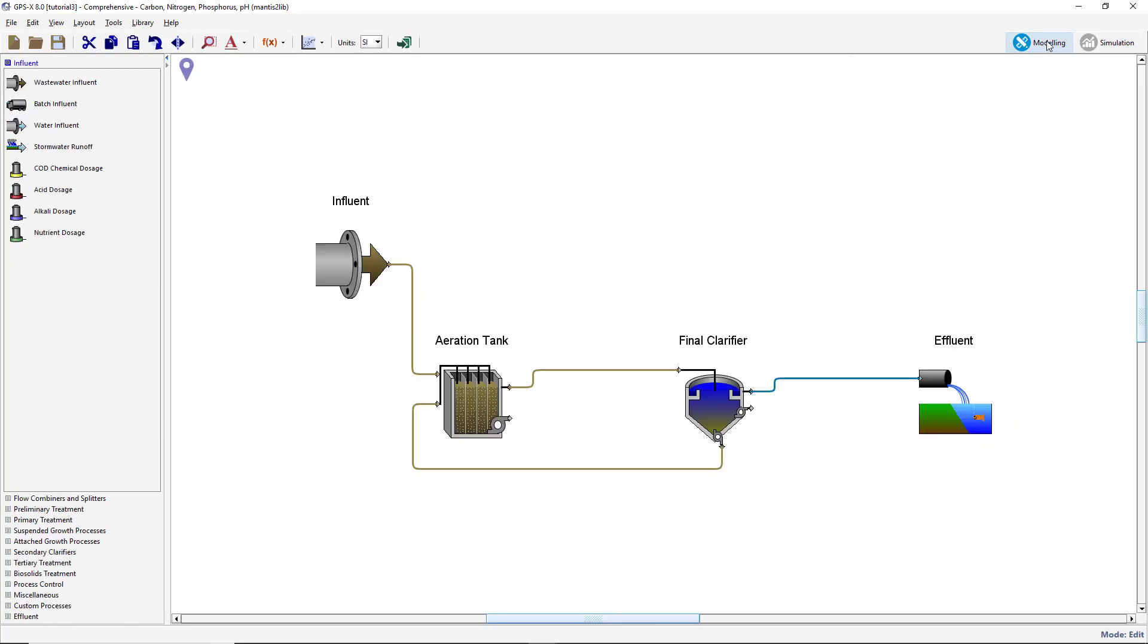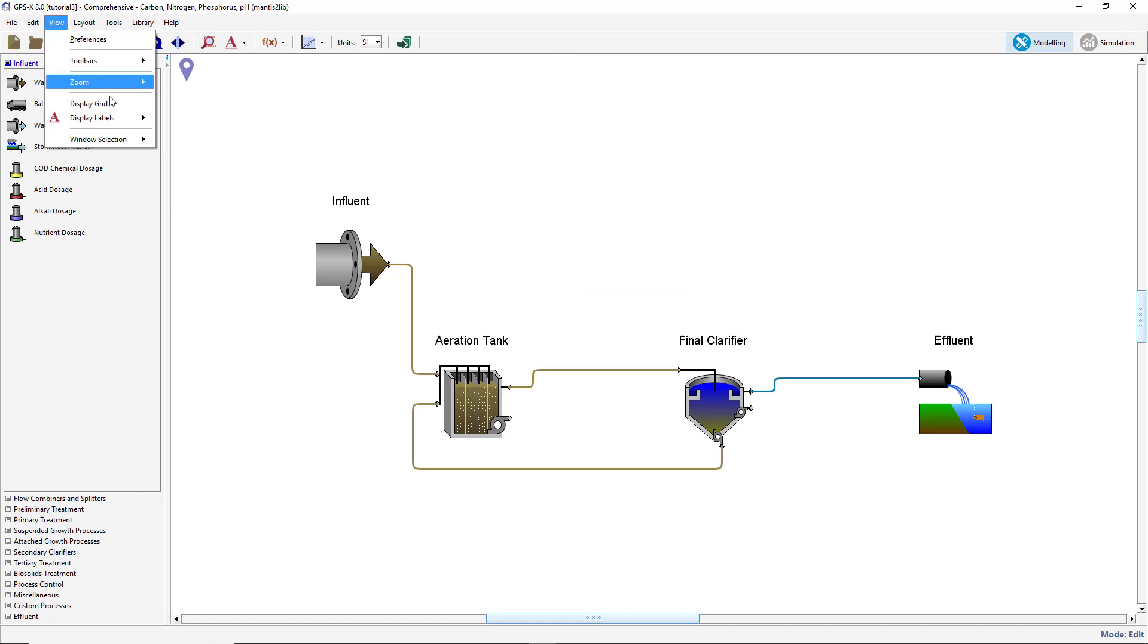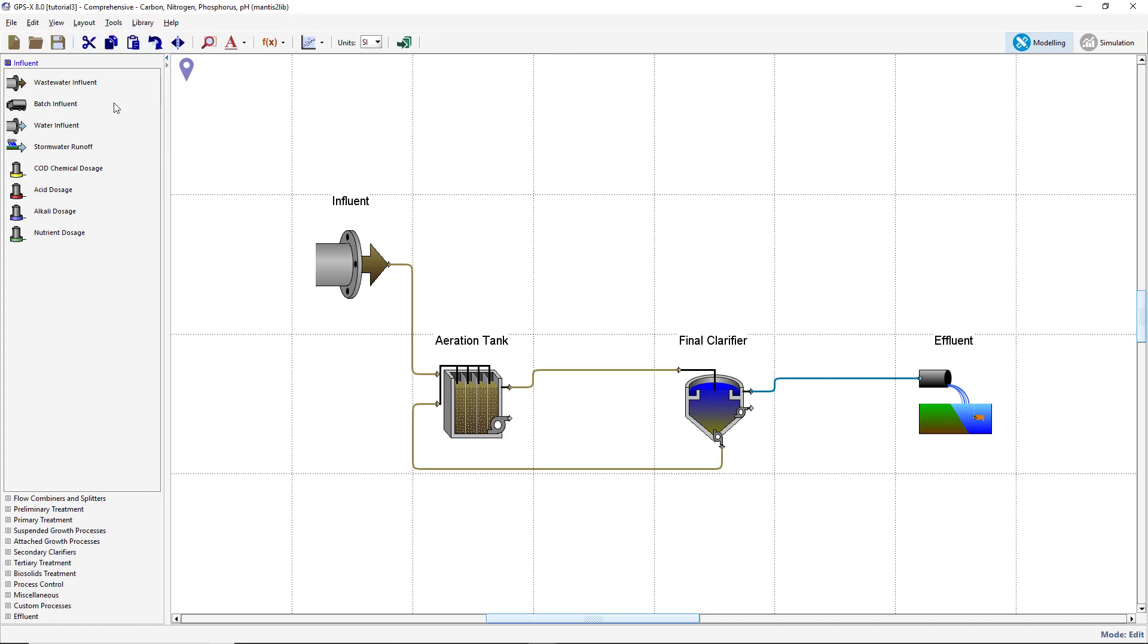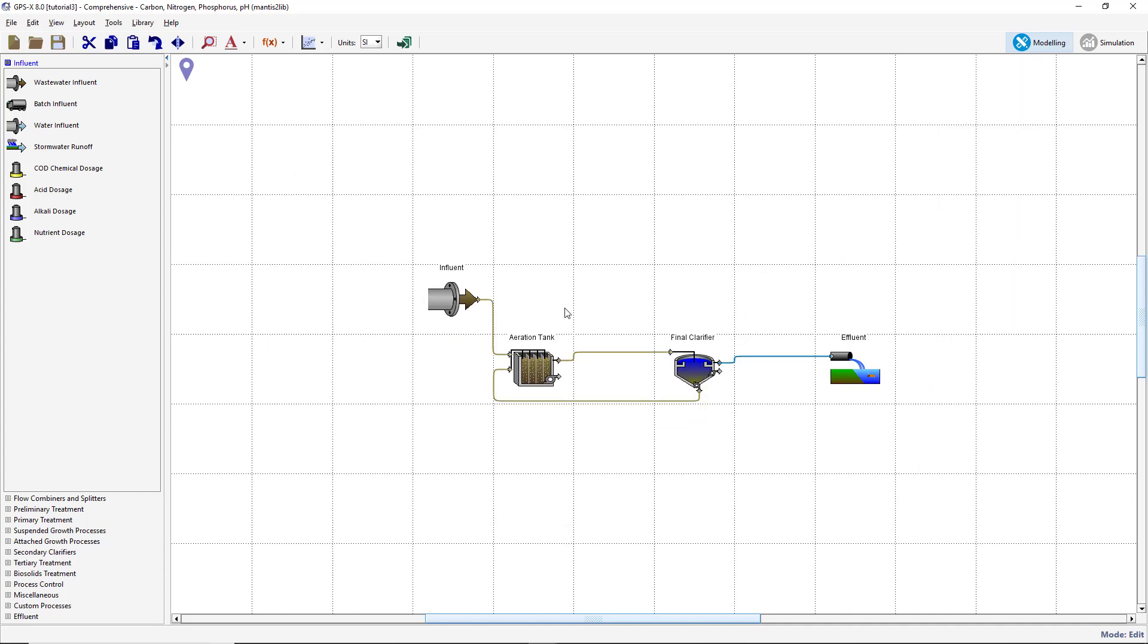Turn on the display grid by going to View, Display Grid. Make room for more objects on the drawing board by using the scroll wheel on your mouse to zoom out.